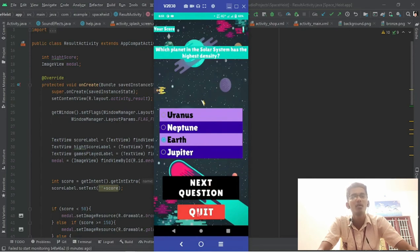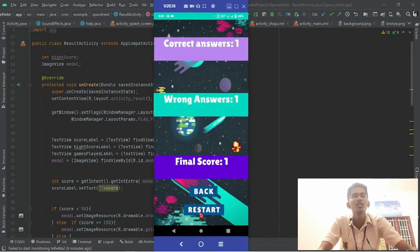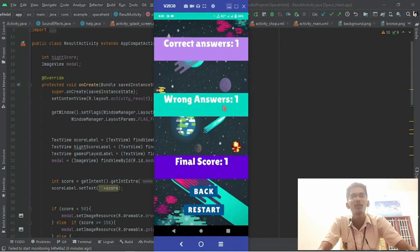For now I am quitting this quiz. You can see here the correct answer is 1, wrong answer is 1, and the final score is 1. I can go back or restart this quiz. Now I am going back.